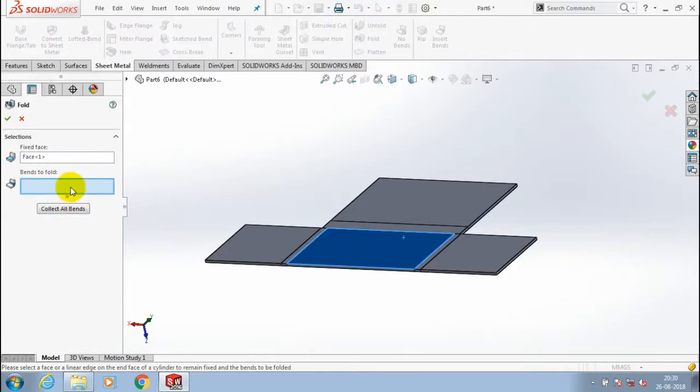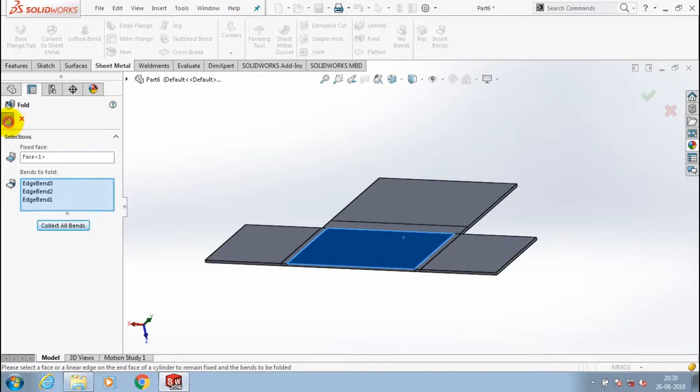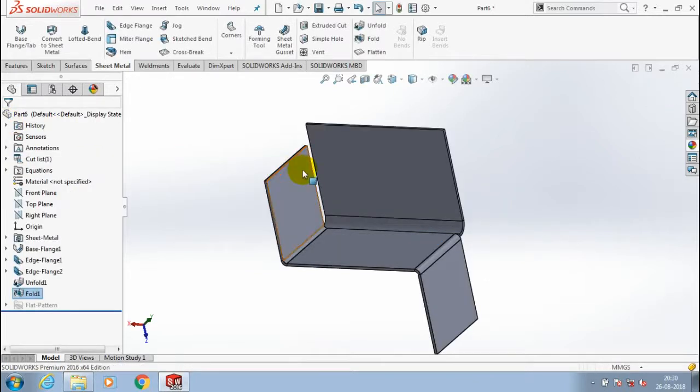For the fold option, select a fixed surface and choose collect all bends. Now automatically all the sheet metals are folded.